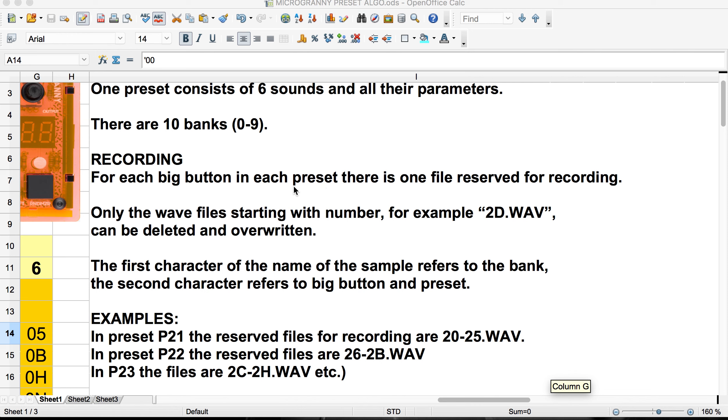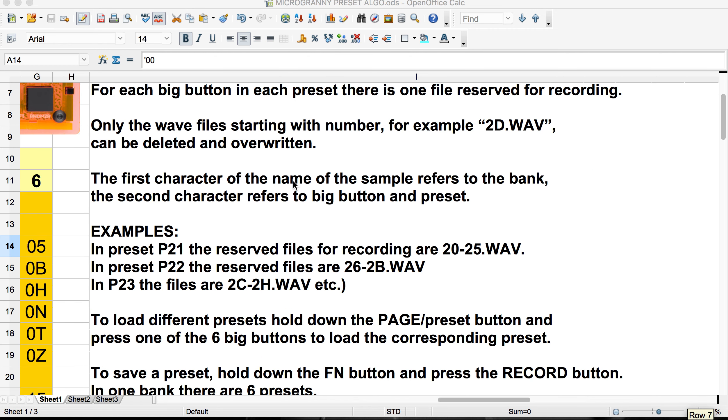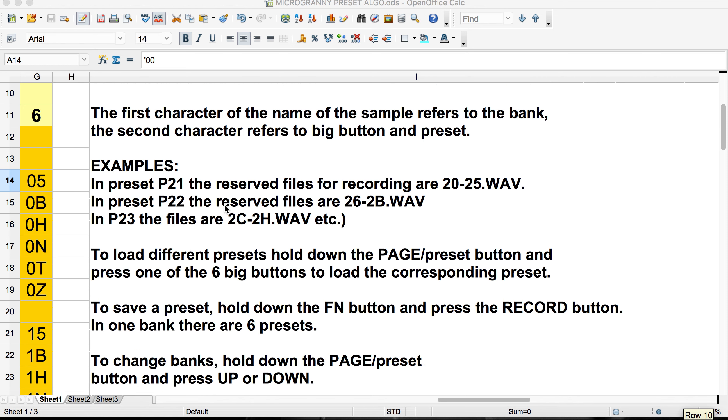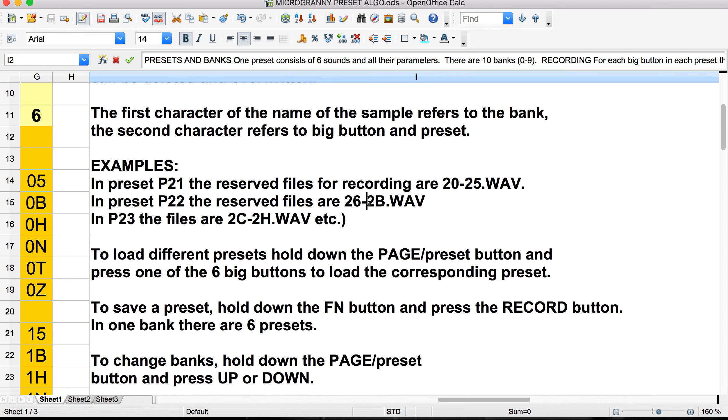Each of the big buttons, the square buttons here, has what I'll call a slot or a reserved file that can be used for recording. And only the WAV files starting with a number are going to be ones that we can delete or overwrite. Any of the other sounds, which we'll take a look at a little bit later, that start with a letter, aren't something that we can overwrite. So there's a bit of protection built in there. So the first character of the name of the sample refers to the bank. The second character refers to a big button and preset. So looking at these examples that they give us, we have preset 21 has reserved files for recording 20 to 25. Preset 22 has reserved files 26 to 2B. And this is where you might start scratching your head. Where did this 2B come from? And preset 23 has 2C to 2H.